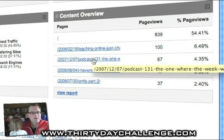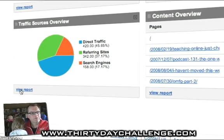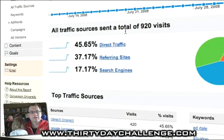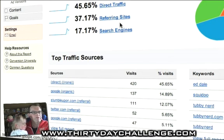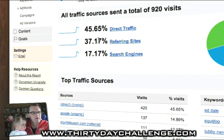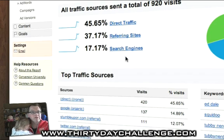That's interesting — that podcast is getting a lot of listens. I discover stuff when I'm looking at my traffic. But the one that we want to really have a close look at here is the traffic sources overview, and we want to click on view report to get a bit more detailed. So, of the traffic that we've received, 45% is direct traffic — in other words, people either typing tubbynerd.com or having it bookmarked. 37% from referring sites, so sites that have a link to me. And 17% from the search engines.